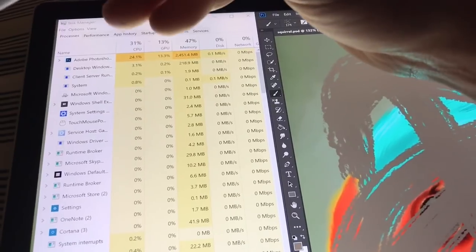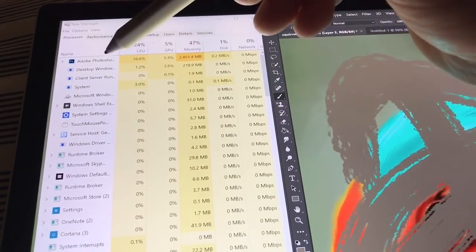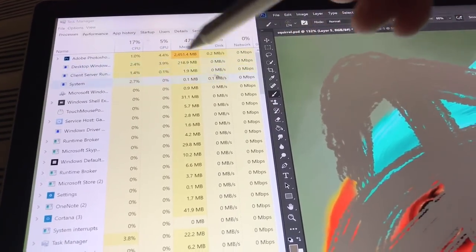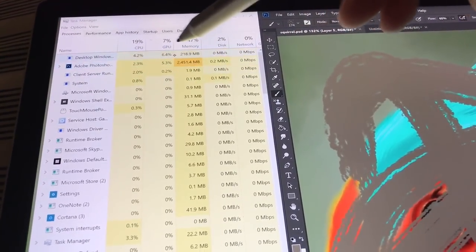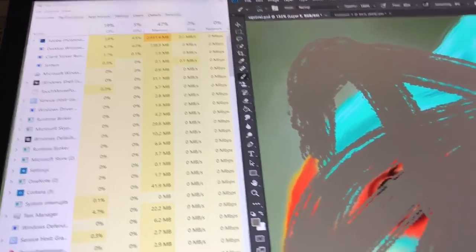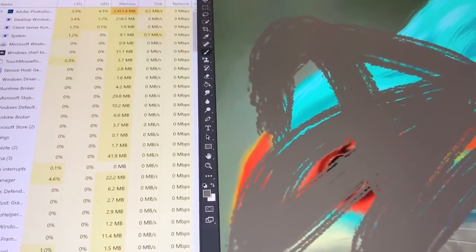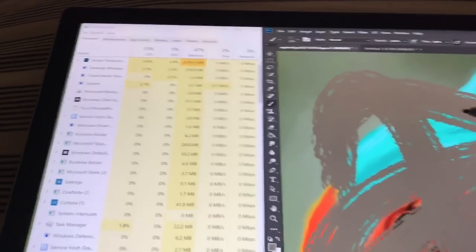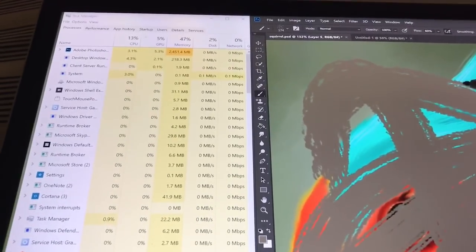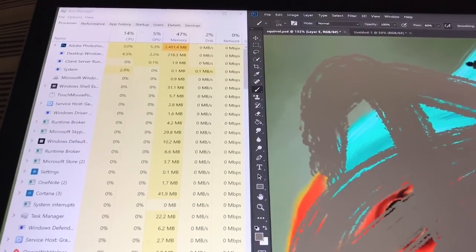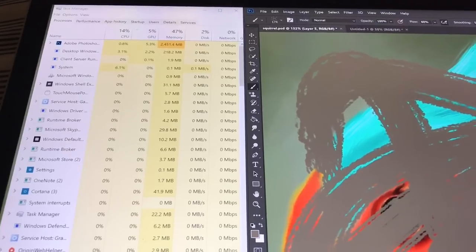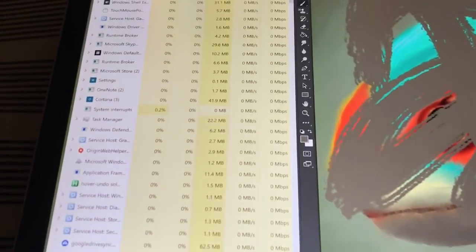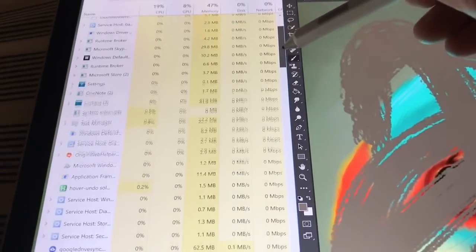I thought it had something to do with the desktop window manager because the GPU spikes when we're using Tablet Pro full screen mode. It'll jump up to 60-70%. But I'm not using that at all right now, so I'm not sure what it is.